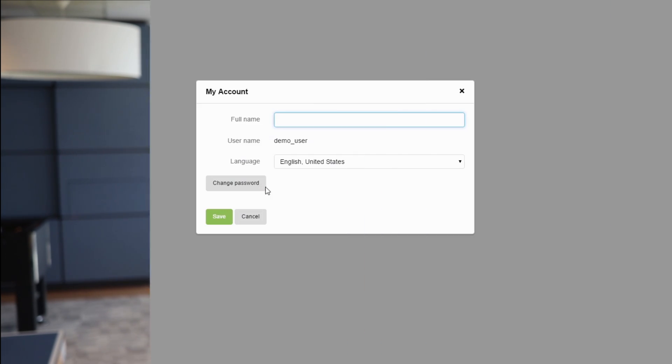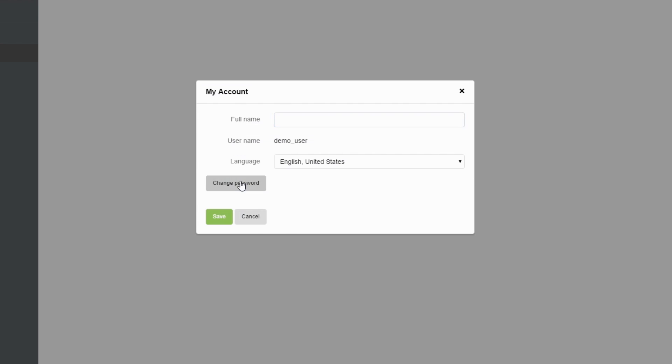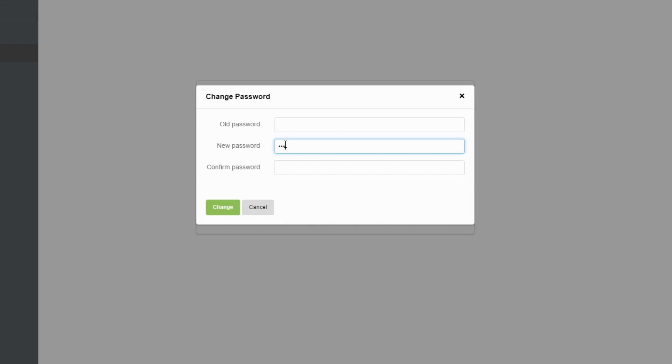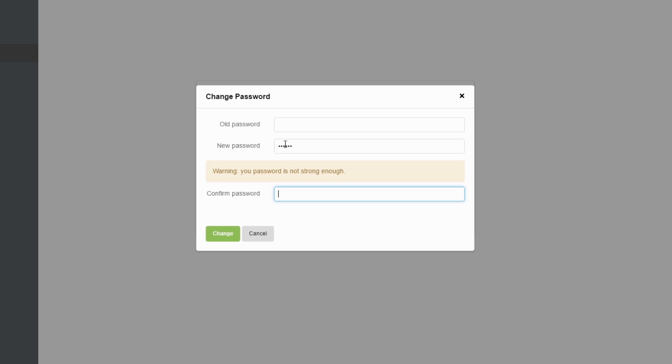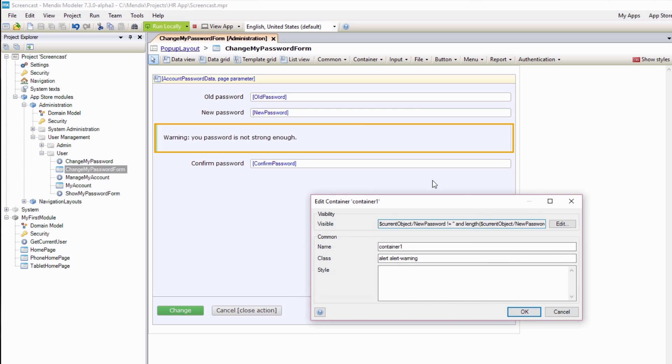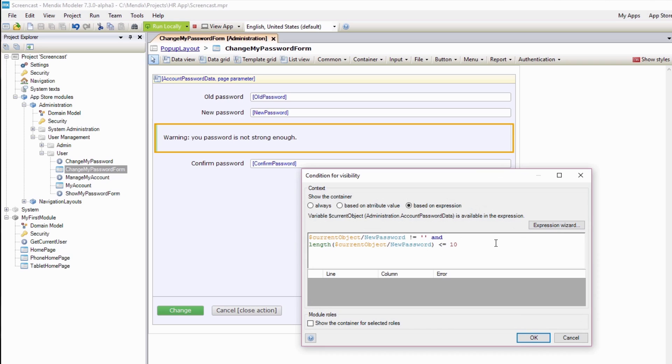For example, think of a situation where you want to show a warning indicating that the password is not strong enough to users who are setting up a new password. You can now easily show or hide the warning based on an expression instead of using a dedicated virtual attribute and on-change microflow. This solution saves you a lot of modeling time and provides a better user experience because the interface reacts to users' actions instantly. Our goal is to keep extending client-side expressions with every Mendix release, so stay tuned for more.